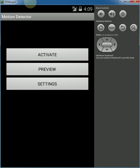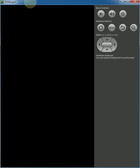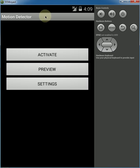Welcome to this quick tutorial of the Android app motion detector. This is basically what the app looks like.